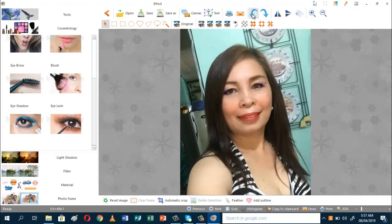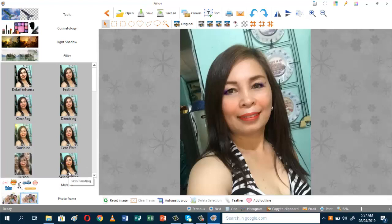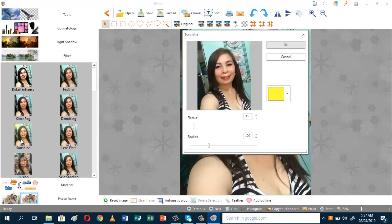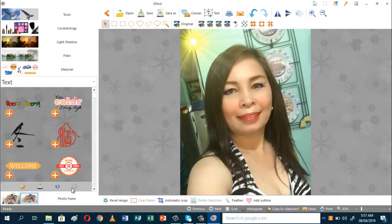Okay, let's now proceed to adding some effects. You can also have light shadow there. You can add some brightness if you want, and you can have some color level. Since I'm already satisfied with the light shadow, I'll proceed with filter. You can add some filter if you want — you can add some sunshine.